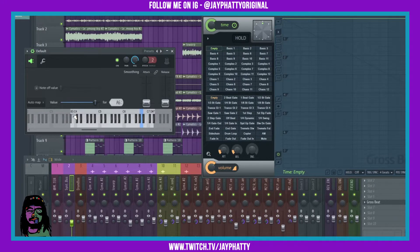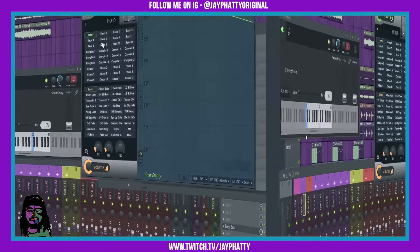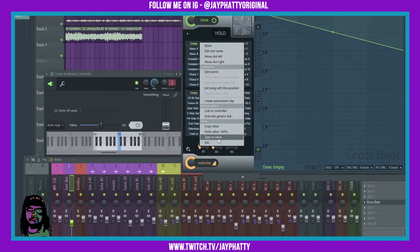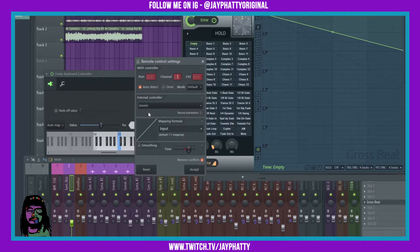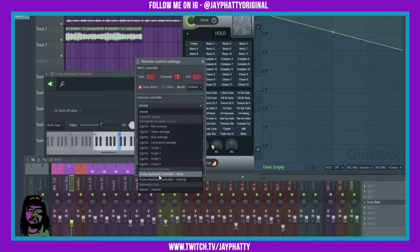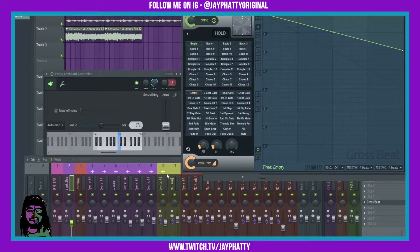We're gonna bring this back to what it was. Now we're gonna link Gross Beat over here to this controller — go up to the bank you want to be in, right-click, Link to Controller. In the Internal Controller area, click on this and then down here on Fruity Keyboard Controller, do Note. Now hit Accept.